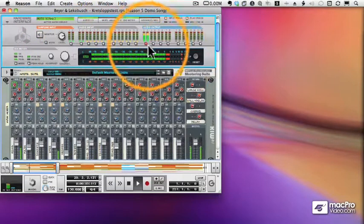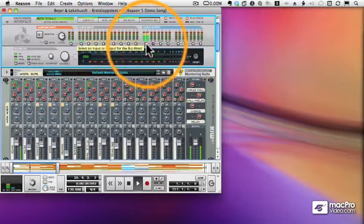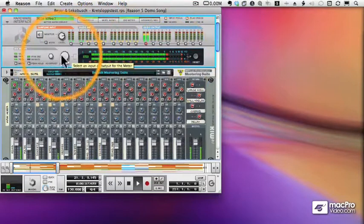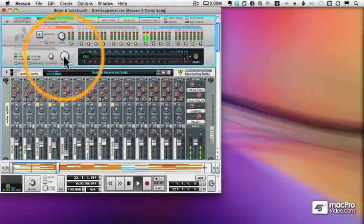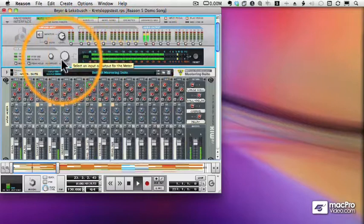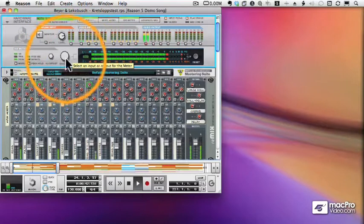I can change the channel by clicking another button up top or by dialing in another pair. Let's go back to one and two.